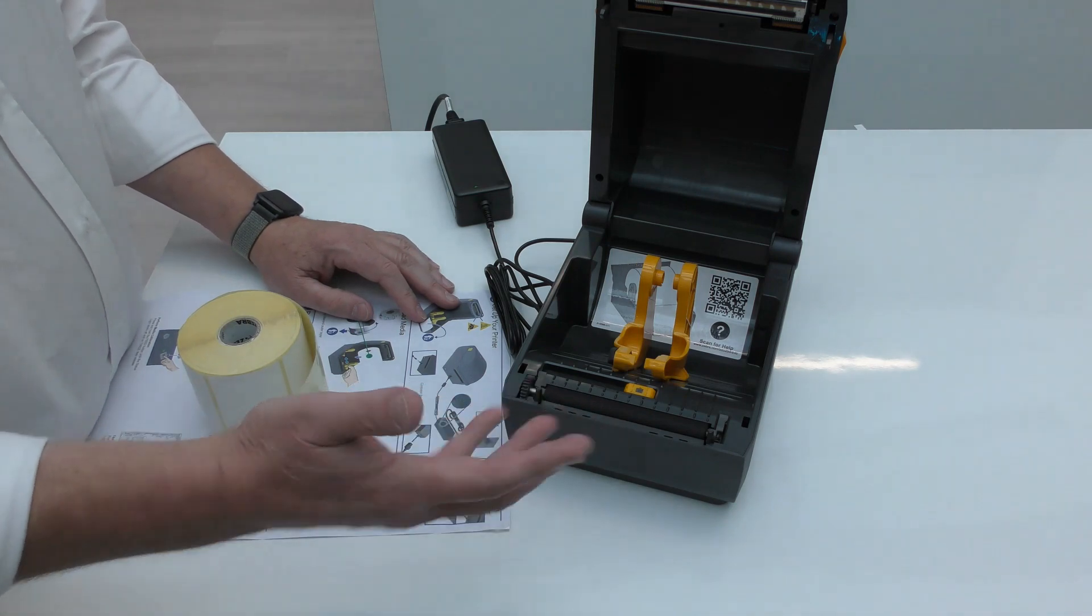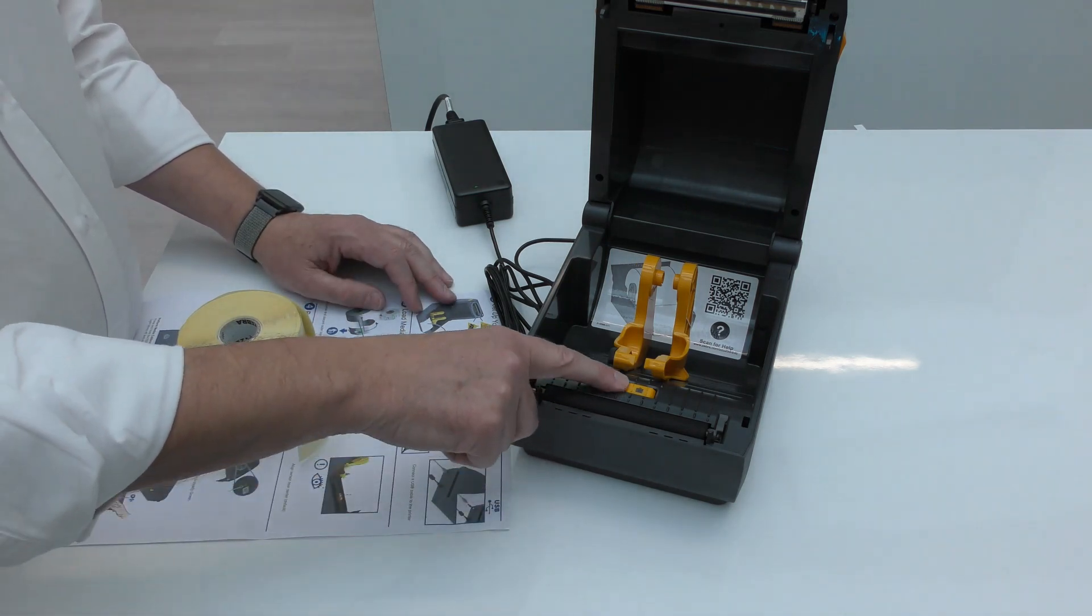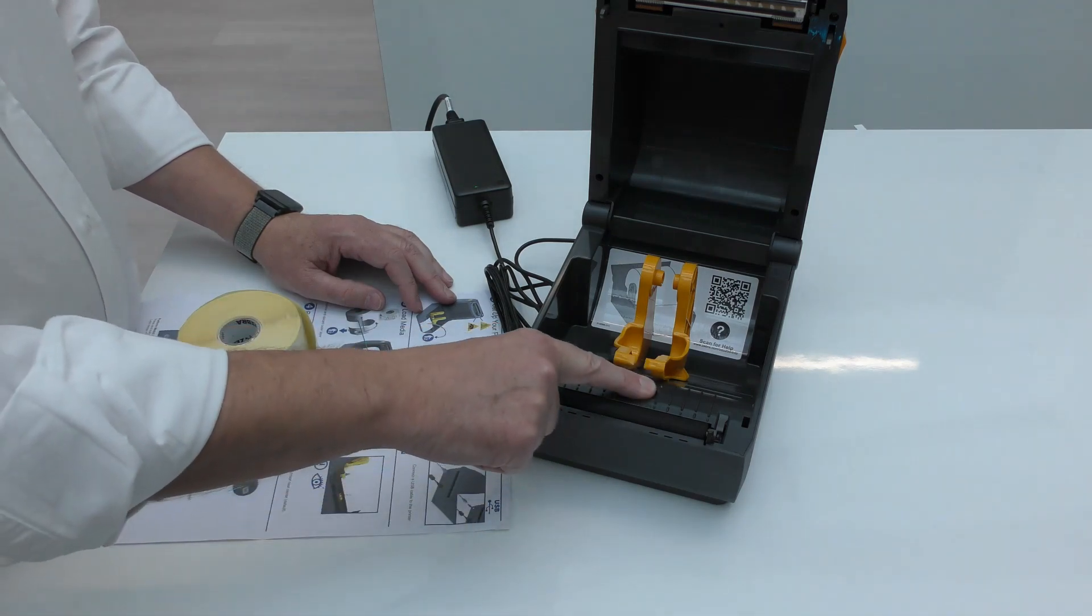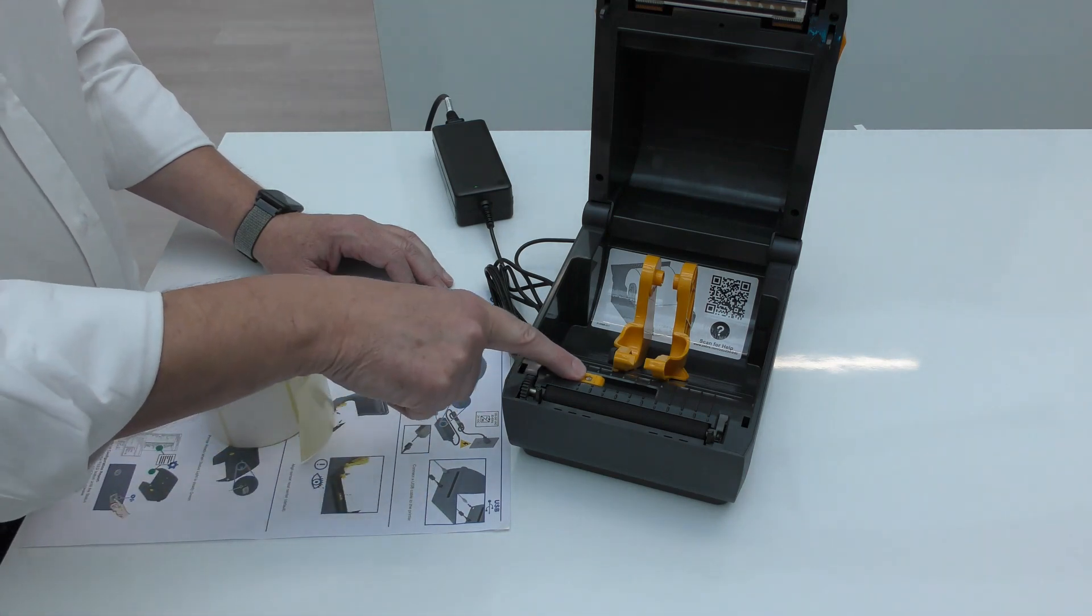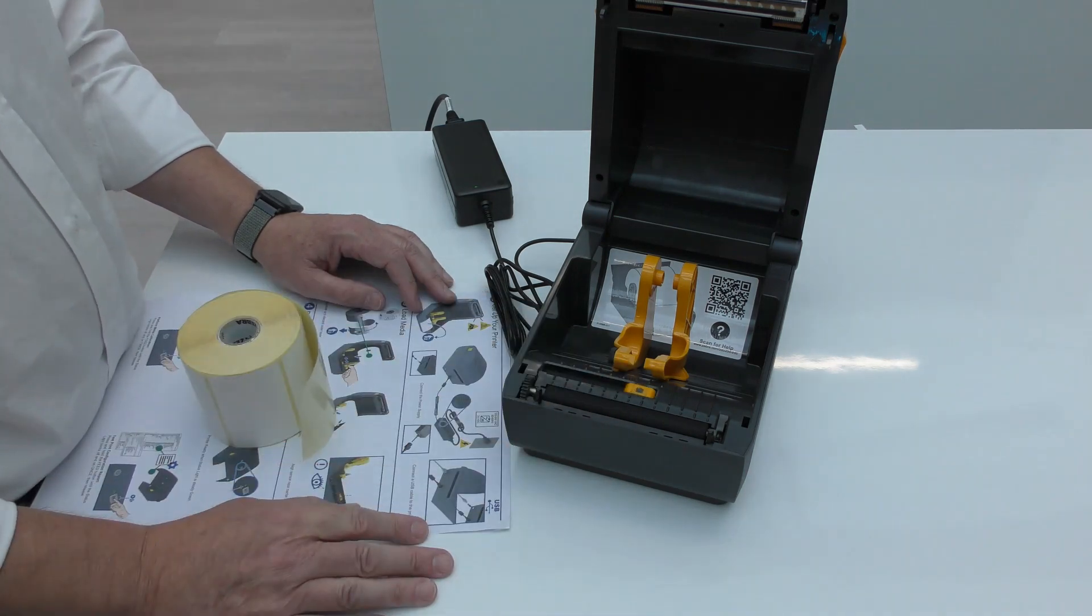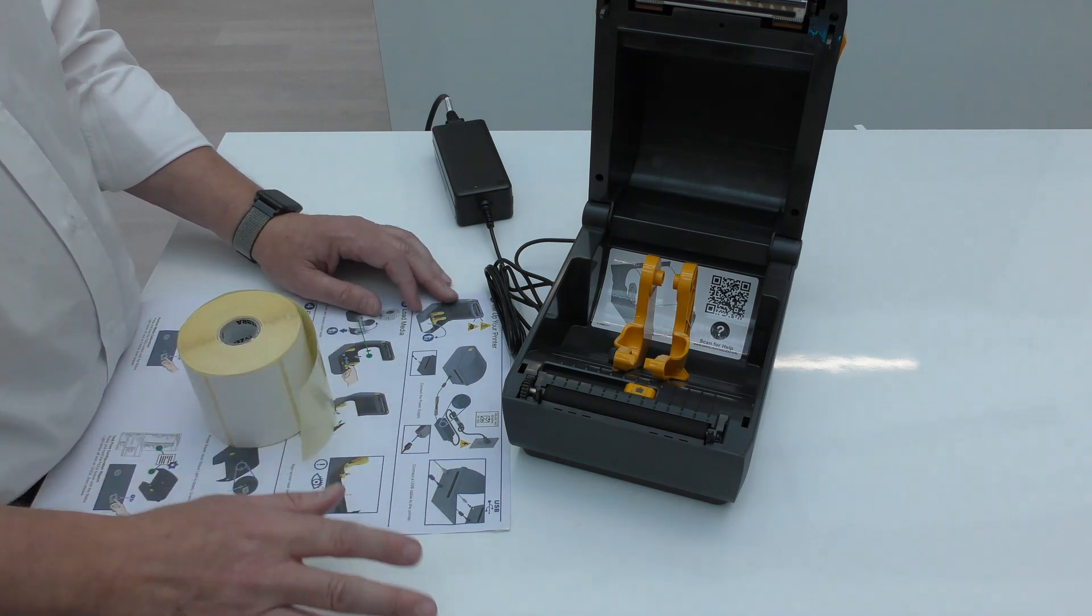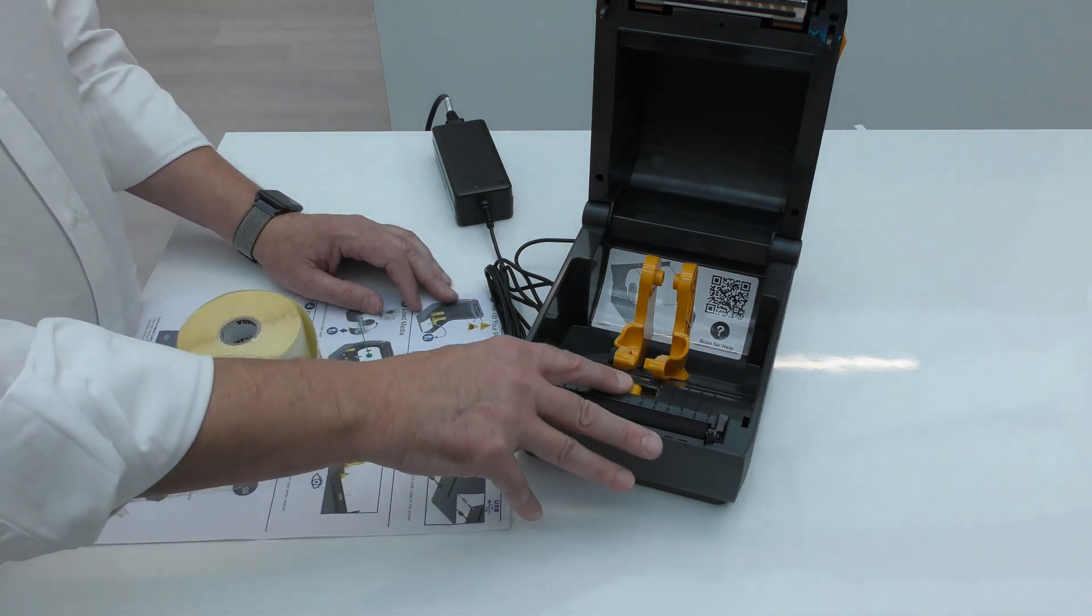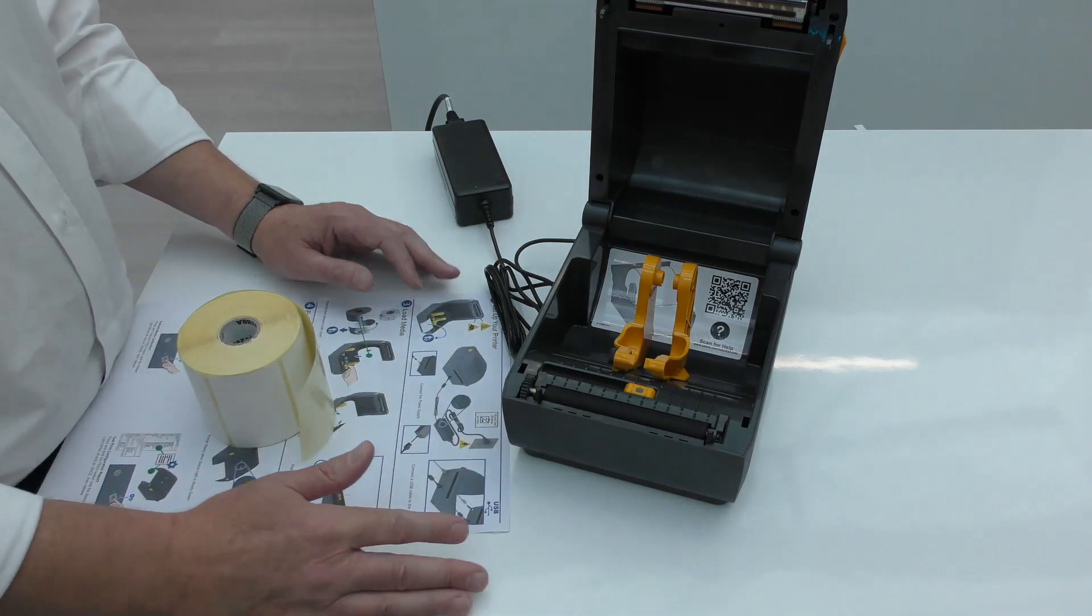The other thing you may need to adjust is the sensor. Again, a yellow touch point. The sensor you can move from the middle position all the way across to the edge. So depending on the media you're using, if it is something other than a standard rectangular format label, you can actually move the sensor across to the right position.